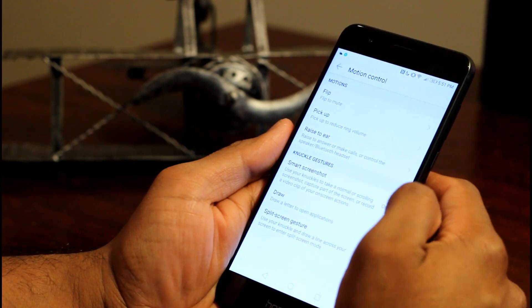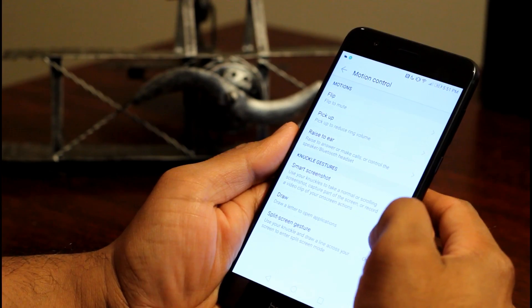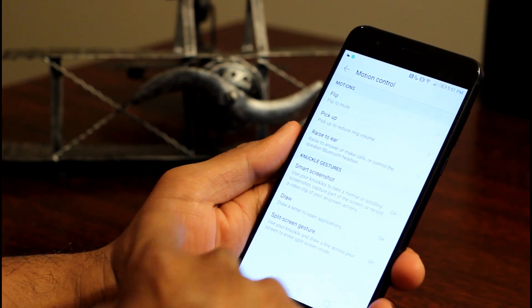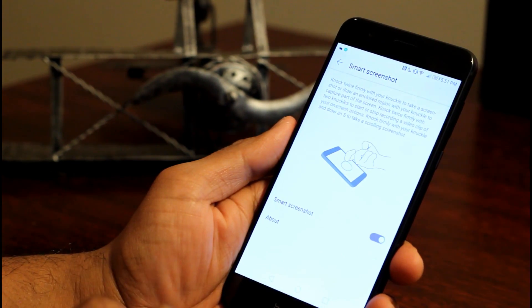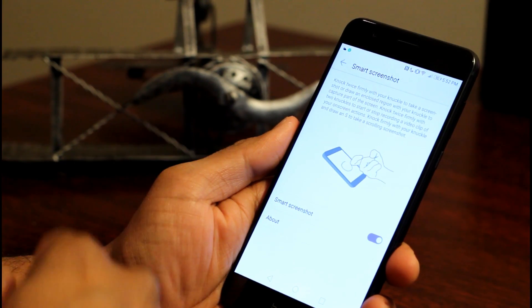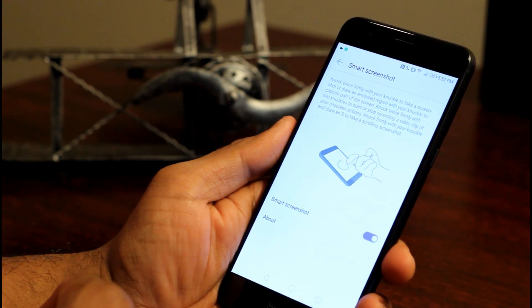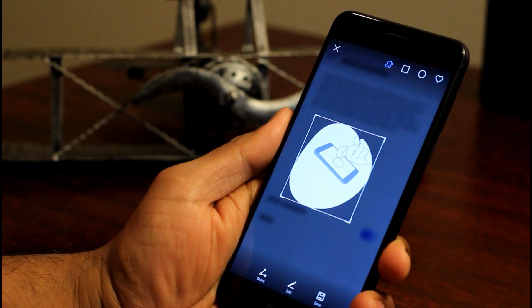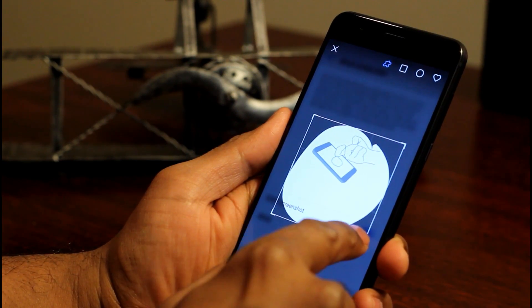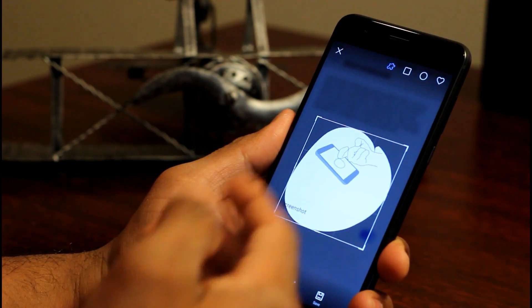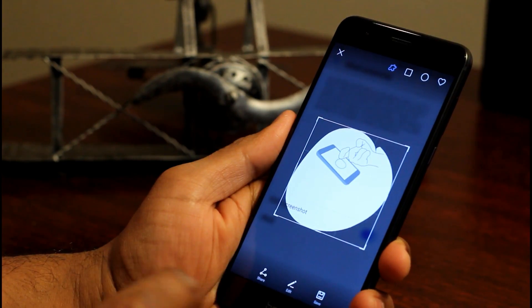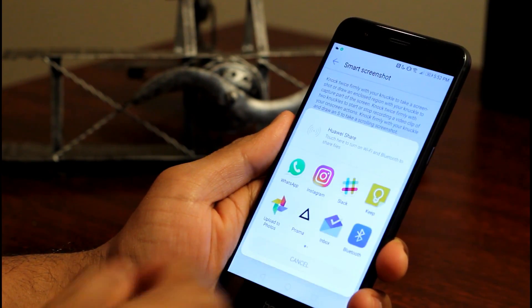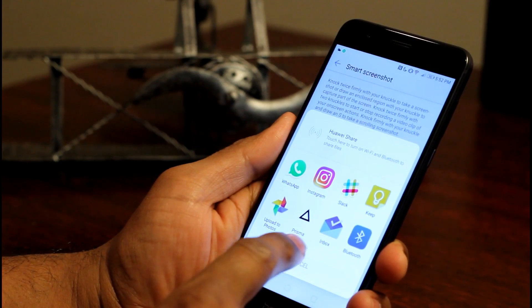The motion control is where you find the knuckle gestures and you saw me use the smart screenshot. So this is where you set up to basically double tap and take a screenshot or you can draw any other letter and then take a portion of the screen to share with anybody that you want. You can just click share and check your Instagram or WhatsApp or anything.